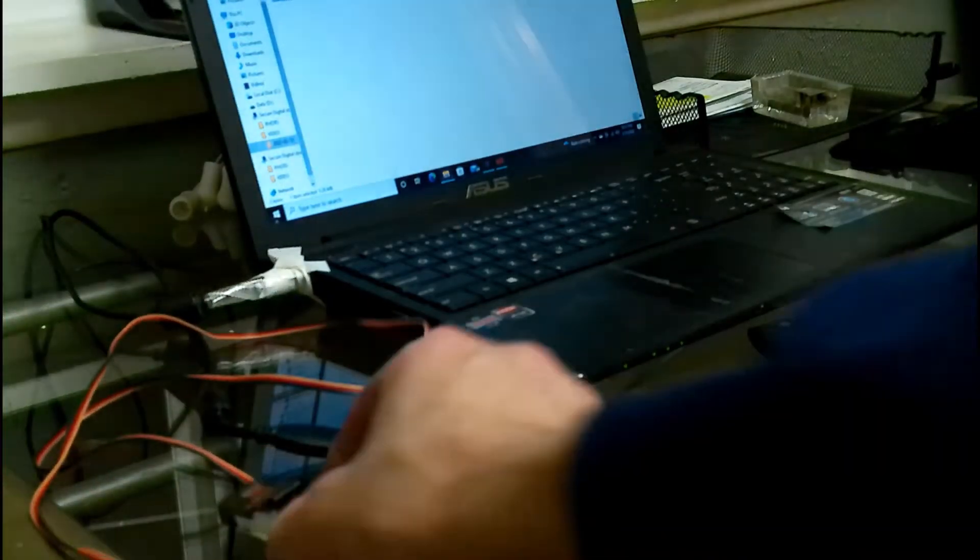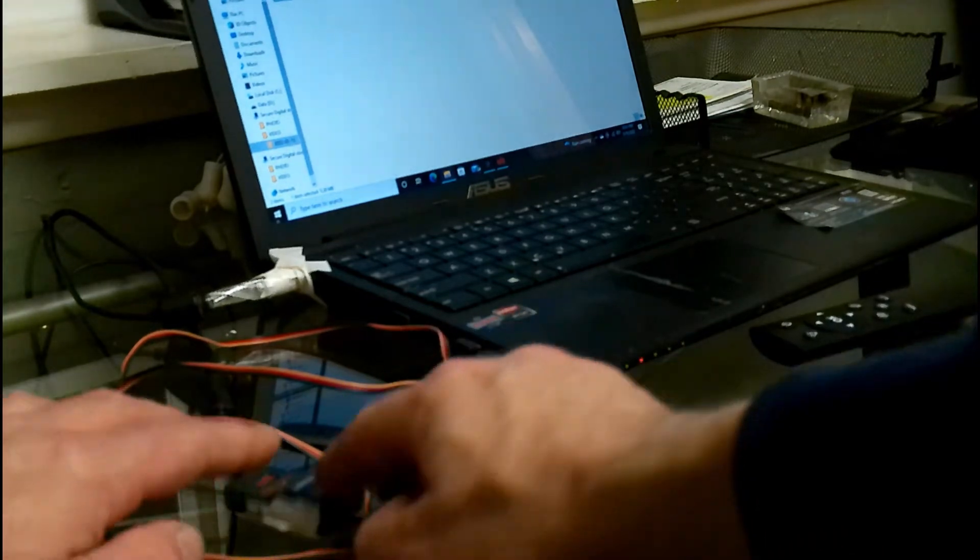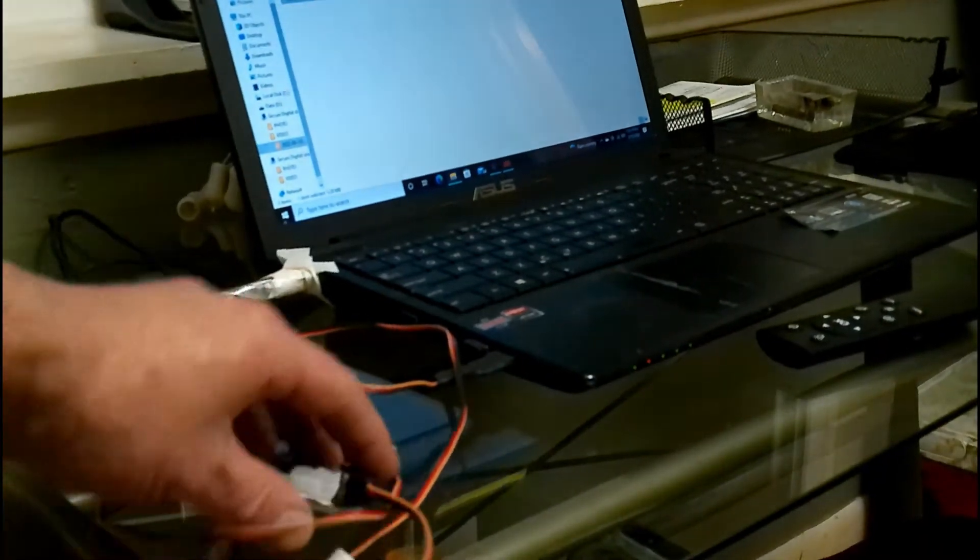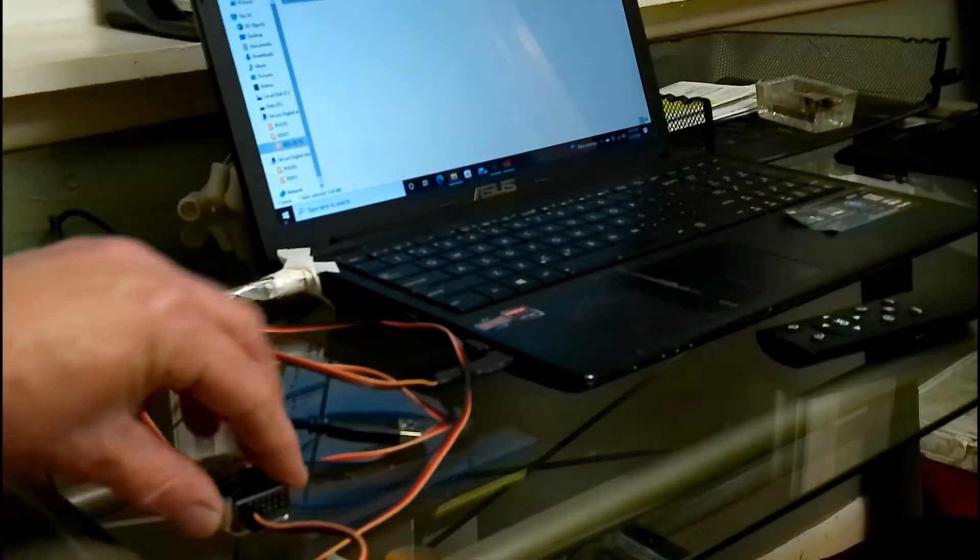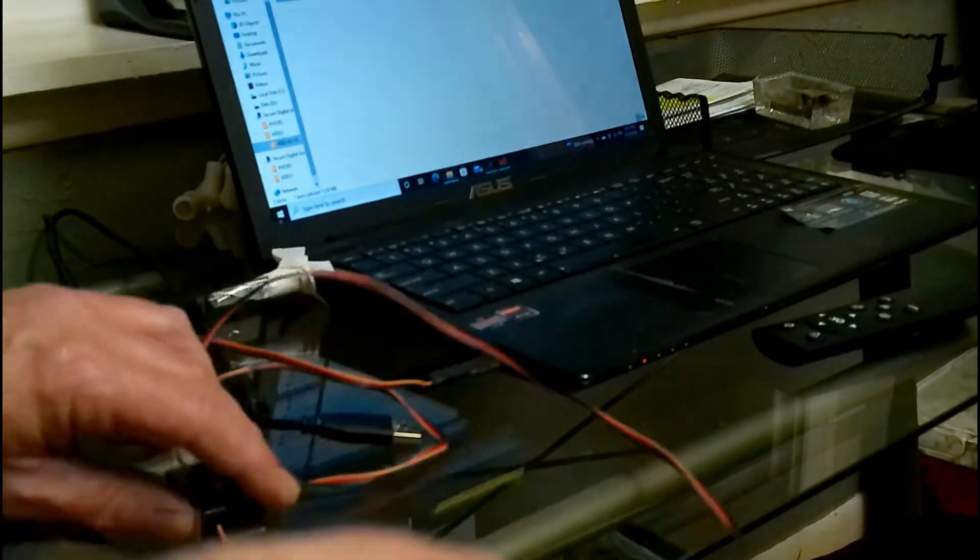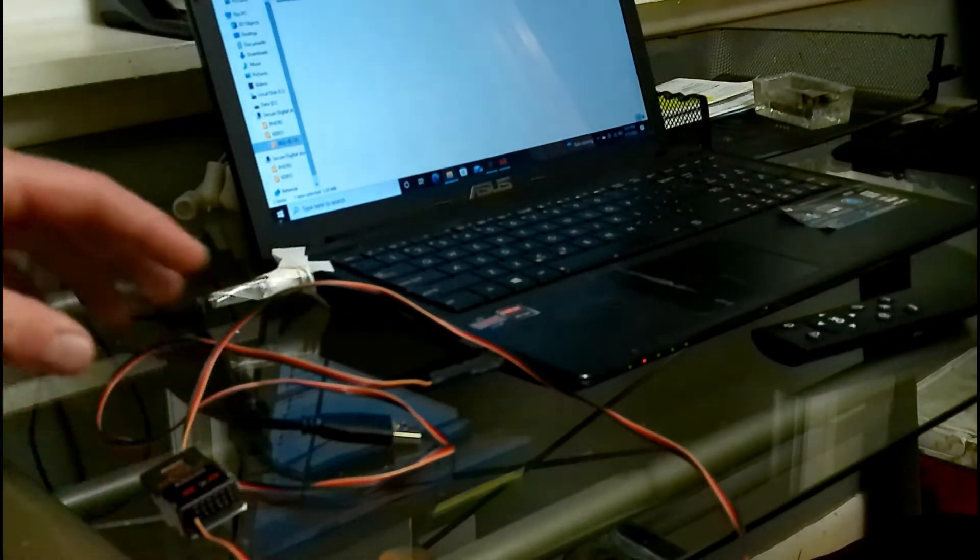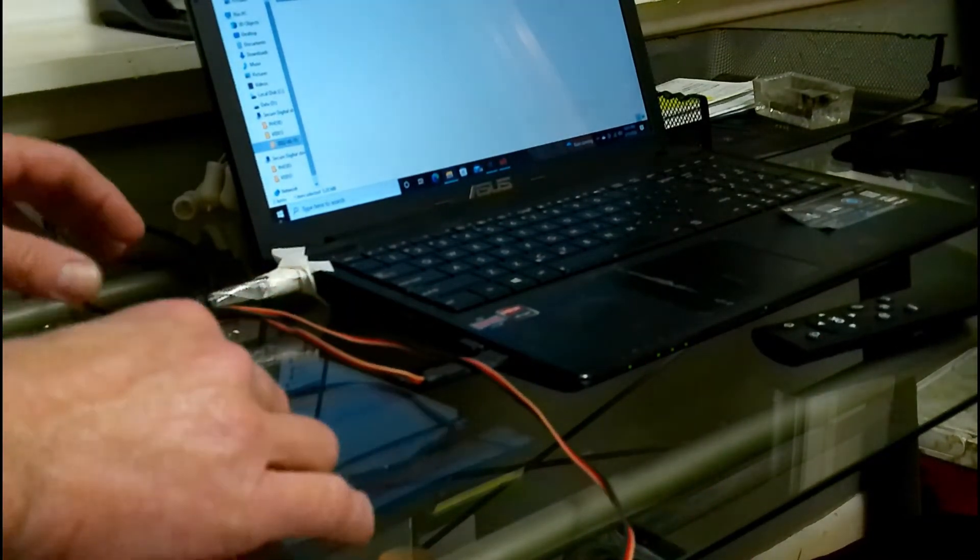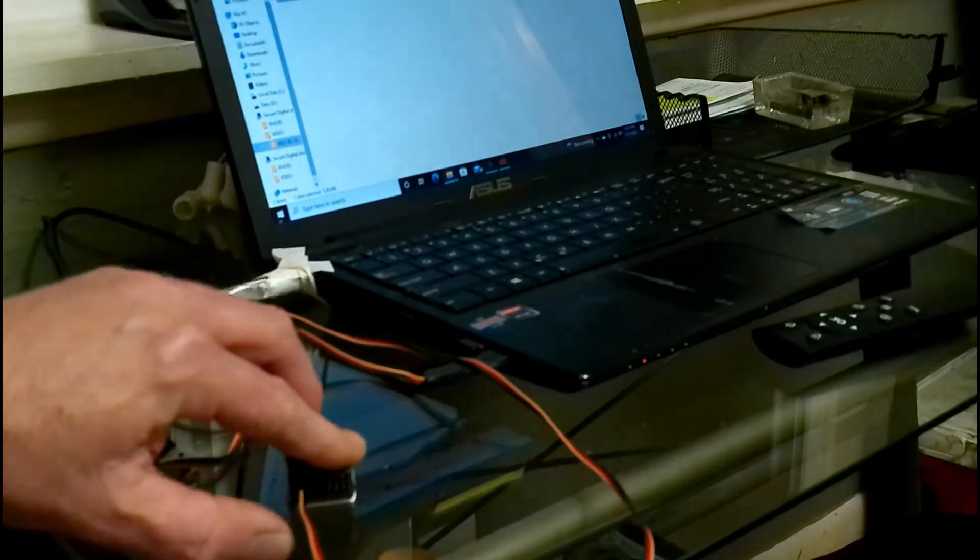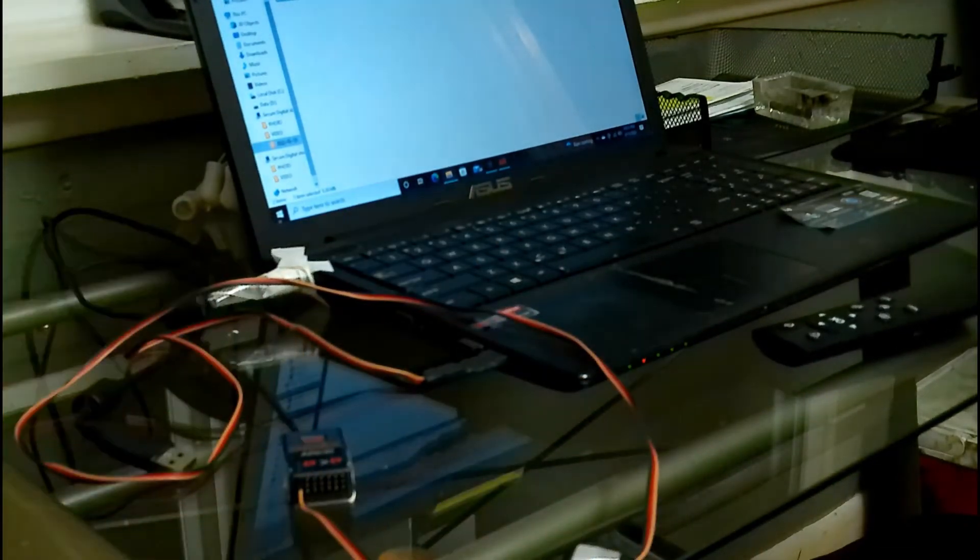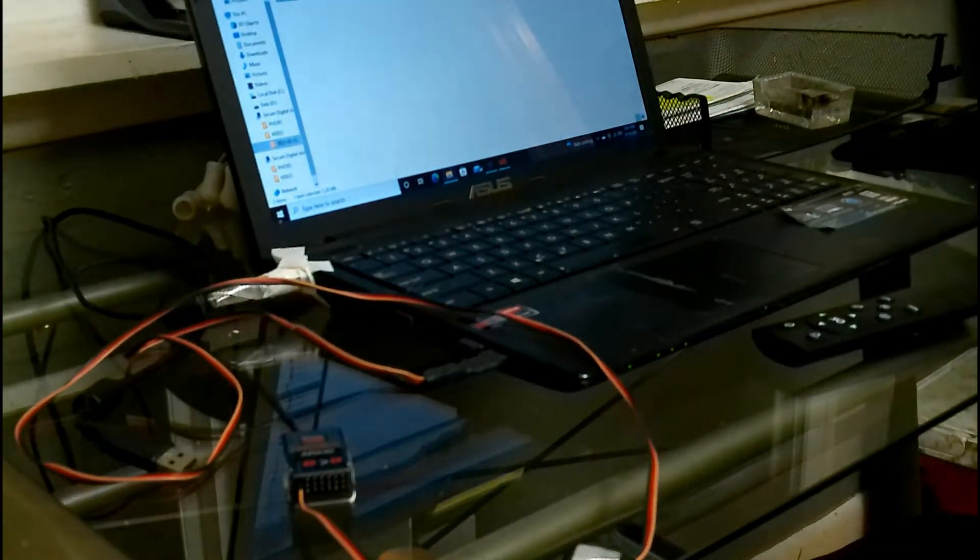and then lay it flat on the desk or whatever your computer's on just in case it needs to calibrate the gyro. There we go like so.